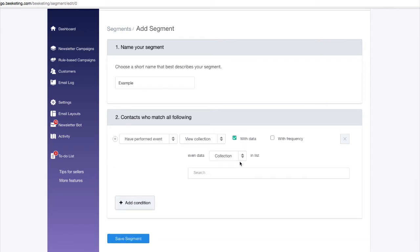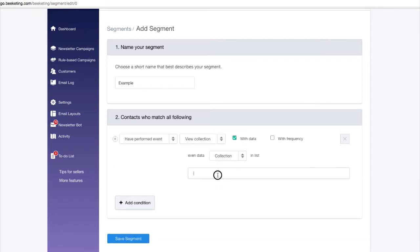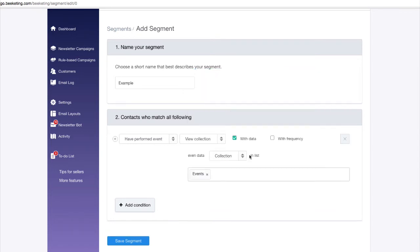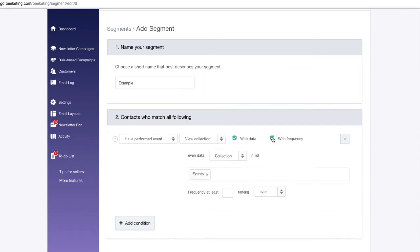By clicking with data, you can choose specific products or collections for your condition. Then set up the frequency at which customers perform the action.